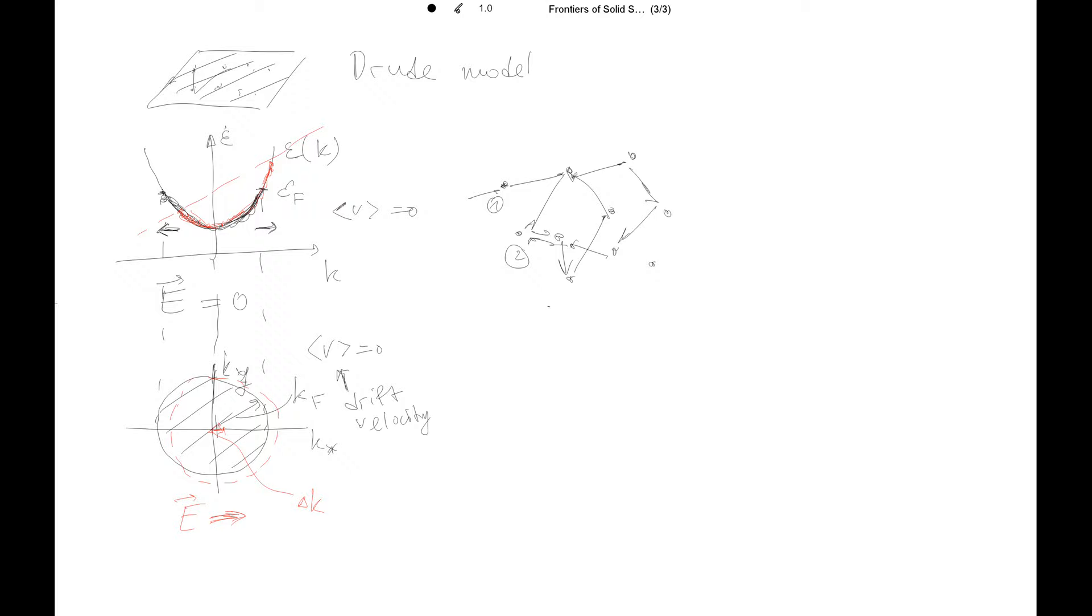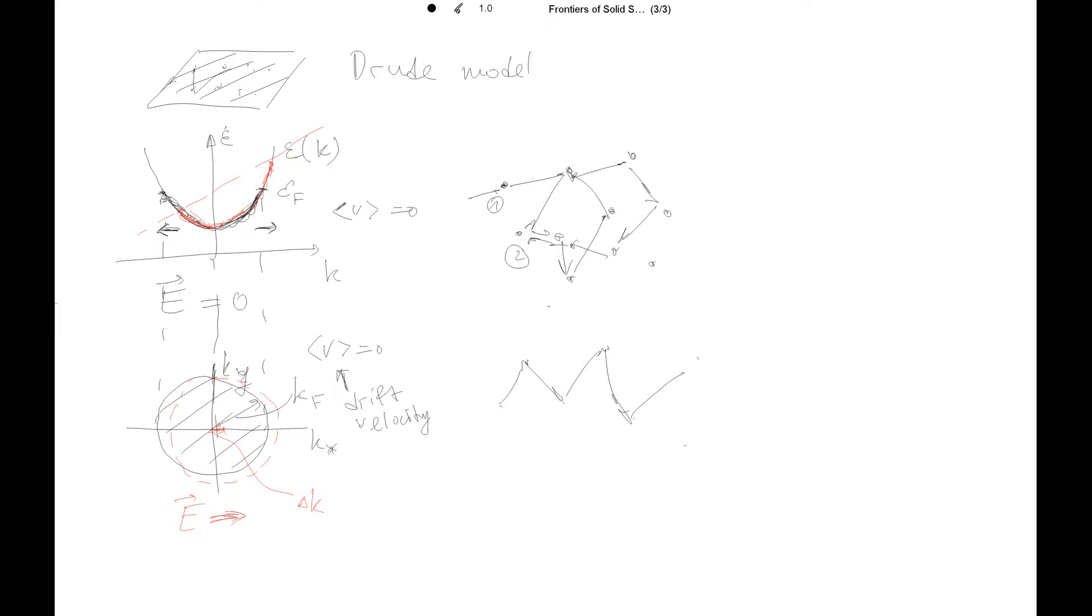Or in principle, when you average all these scattering trajectories for all the electrons, they will all add up to zero total displacement. But when you have electric field on average, there will be more preferential scattering towards one of the directions along with the electric field. Because now you have the force for the electrons to accelerate in that direction. So there will be more directional motion there.